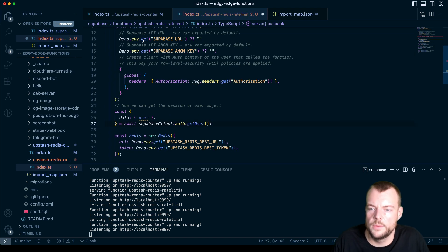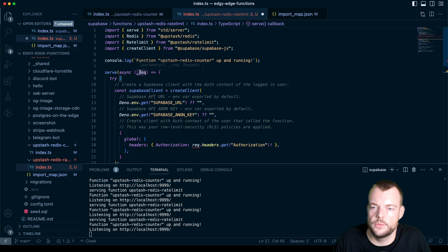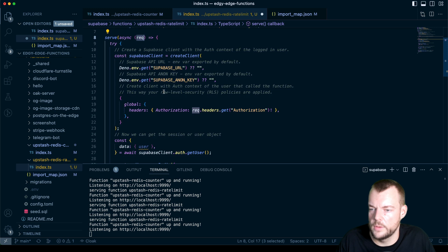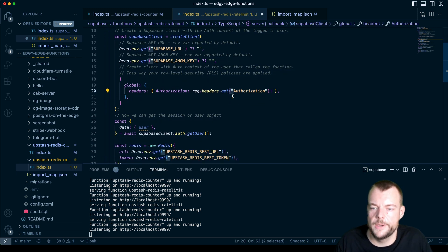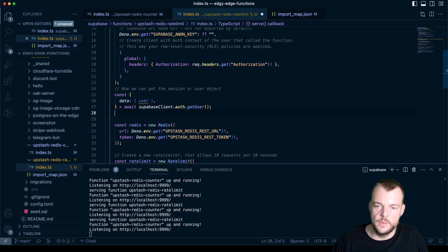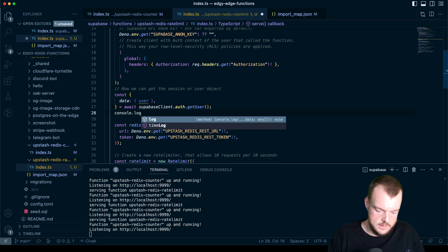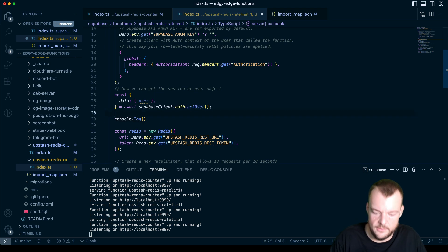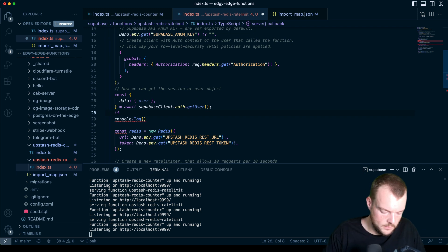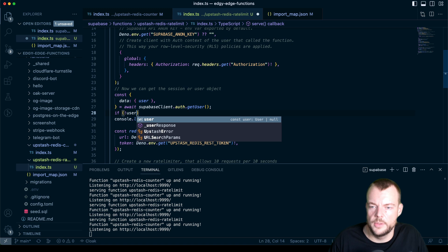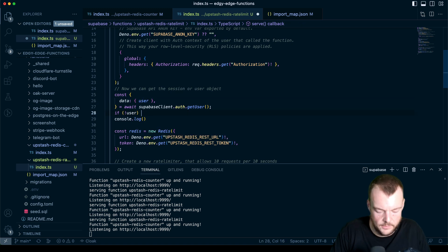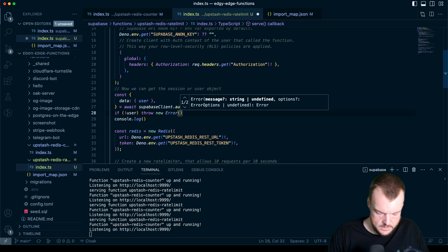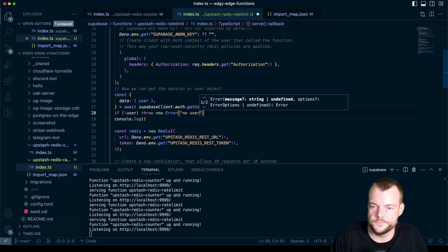So we want our request. So now we're using the request object. So we'll remove the underscore request headers, we get the authorization header. Let's do a quick console log. Well, first of all, we need to check if we actually have a user. So we say if no user, because the user could be null, then we say throw new error, no user.